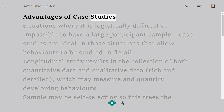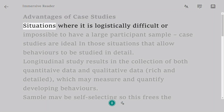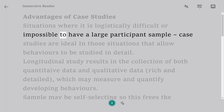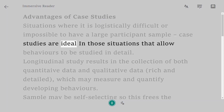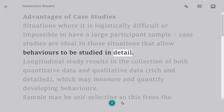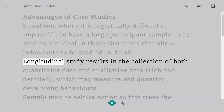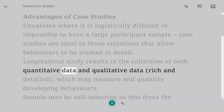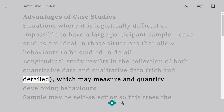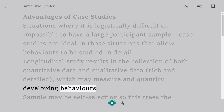Advantages of Case Studies. In situations where it is logistically difficult or impossible to have a large participant sample, case studies are ideal, as they allow behaviors to be studied in detail. A longitudinal study results in the collection of both quantitative and qualitative data — rich and detailed — which may measure and quantify developing behaviors.